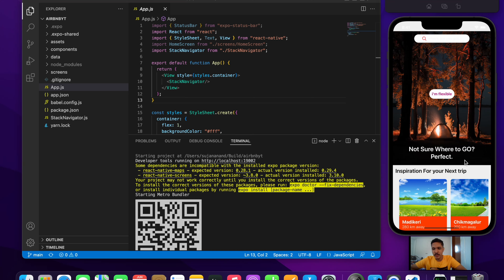What's going on guys? In this video we will be building the Airbnb application with React Native. I have used the Expo framework for developing the application from scratch. This video is just going to be a demo of the application we will be building in the coming videos, so let us go and check out the application.